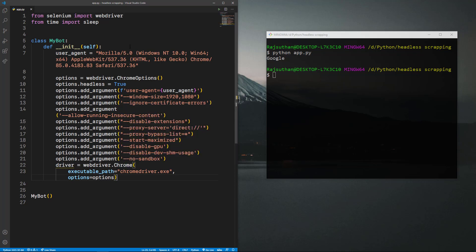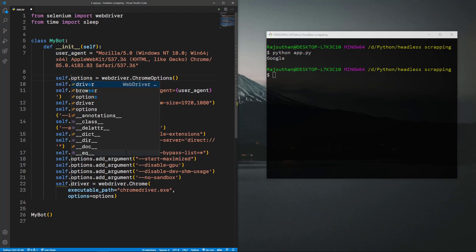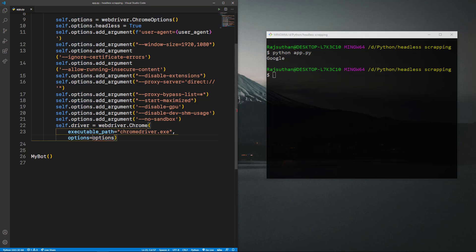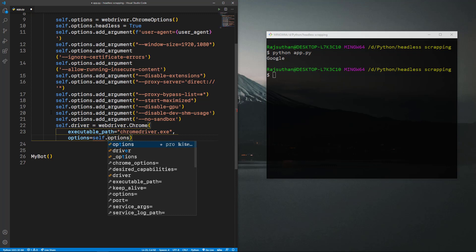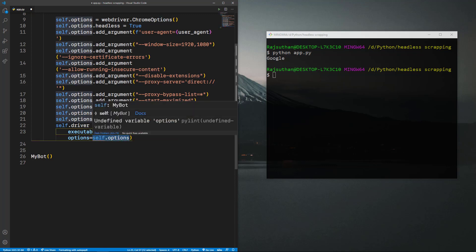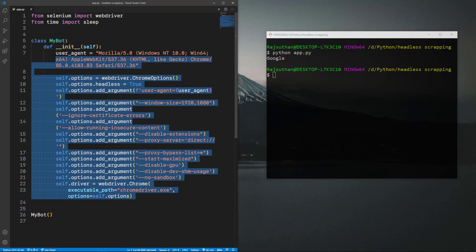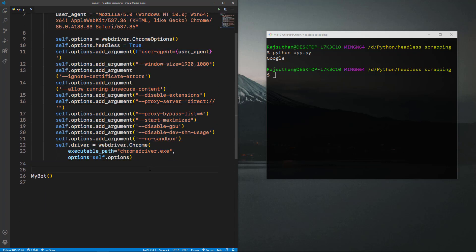Since I'm using a class and referencing `self`, I need to pass `self.options` and `self.driver`. Let me quickly update that — `self.options` in the options assignment and `self.options` again in the webdriver call. This will completely work. I want to repeat: this is the exact snippet of code — you don't need to understand it all, just copy and paste it to scrape any website using Chrome headlessly, saving data, time, and resources.